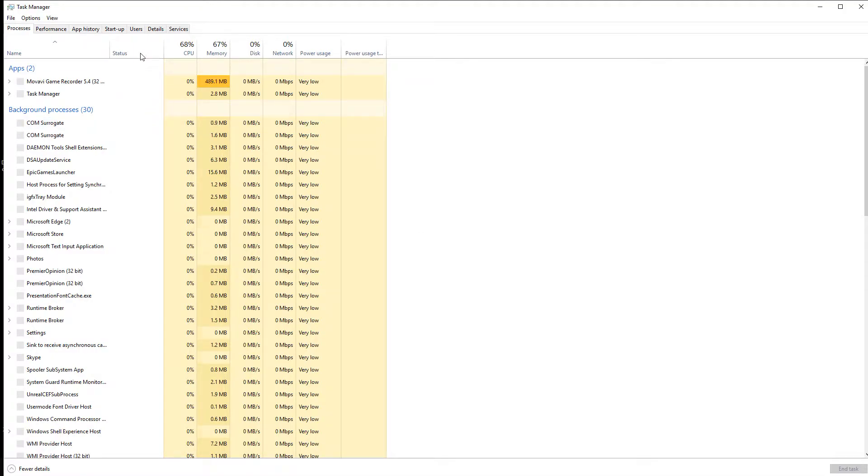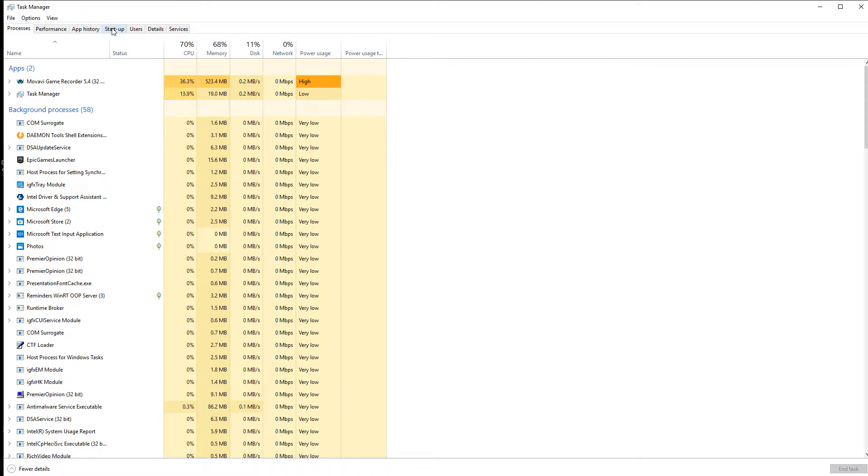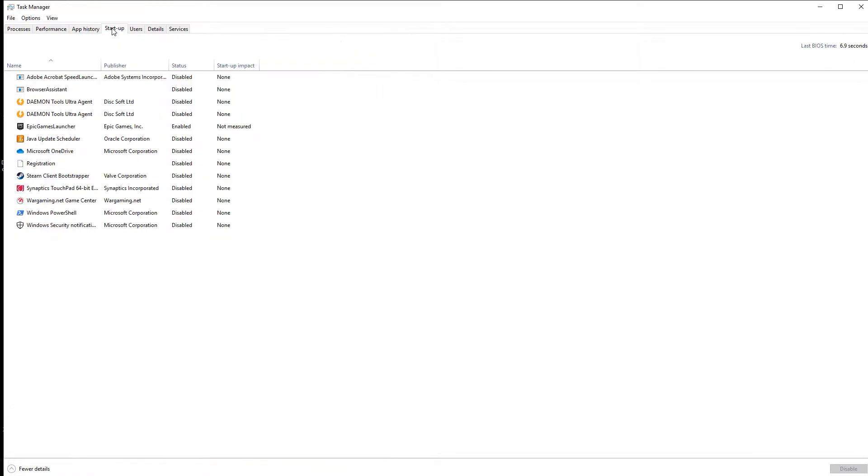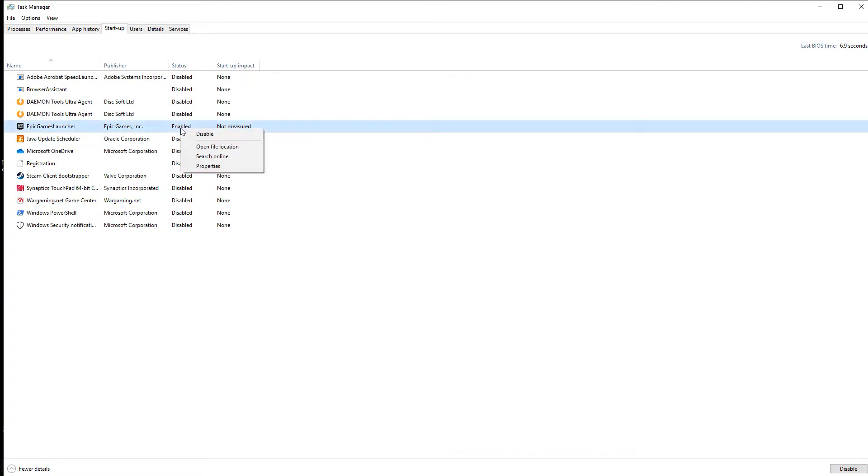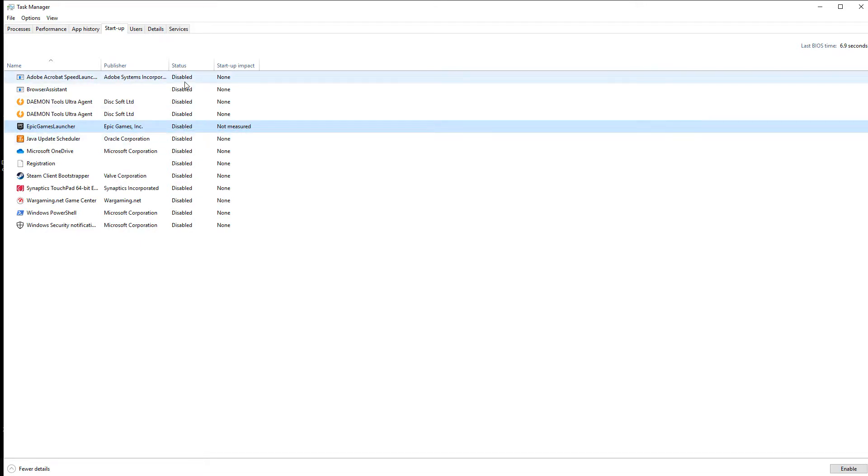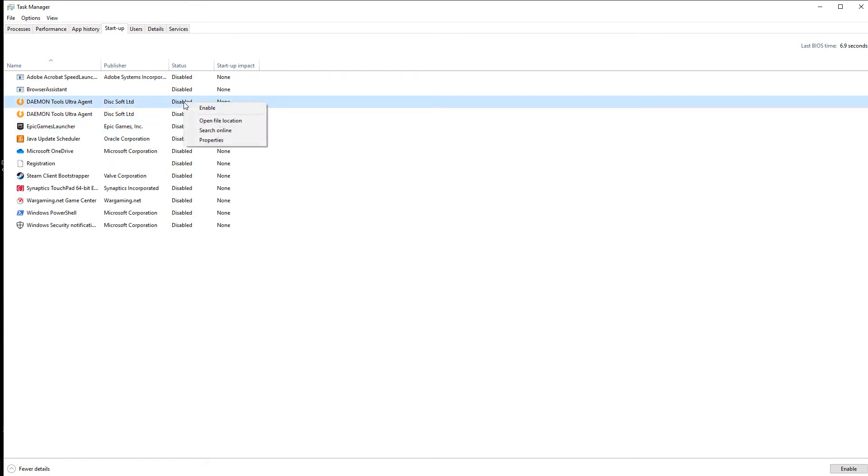And you find Startup, click on that. Basically everything here you want to put to disabled. Oh, there's something there. I don't want Epic Game Launcher starting when I start my computer. I can start it myself. Right-click on it and then click disable. You want disabled on everything. Okay, right-click disable, not enable.